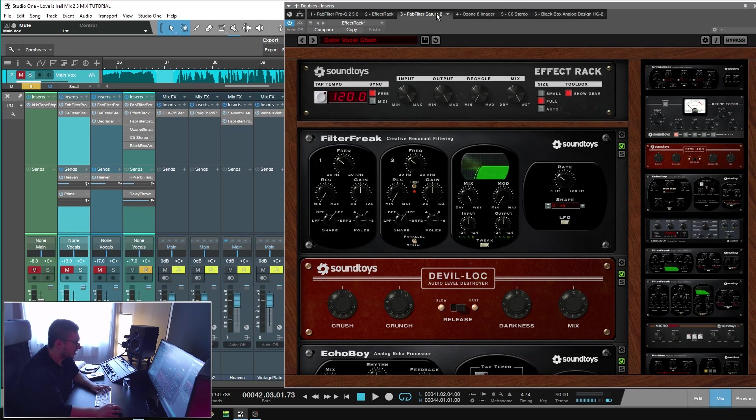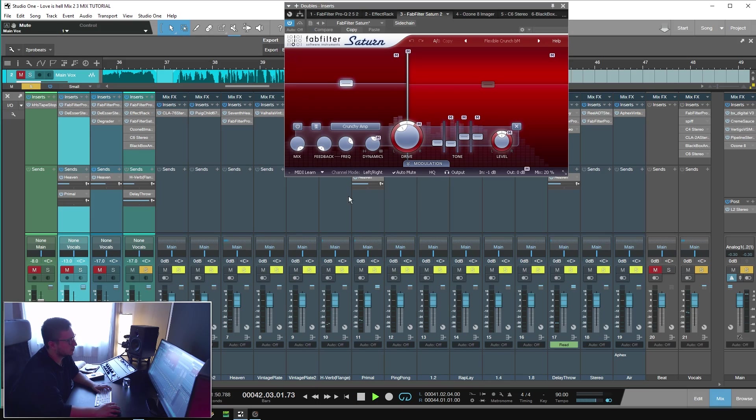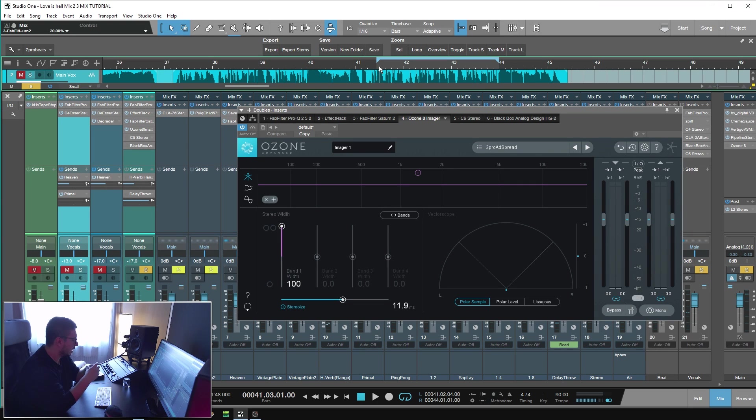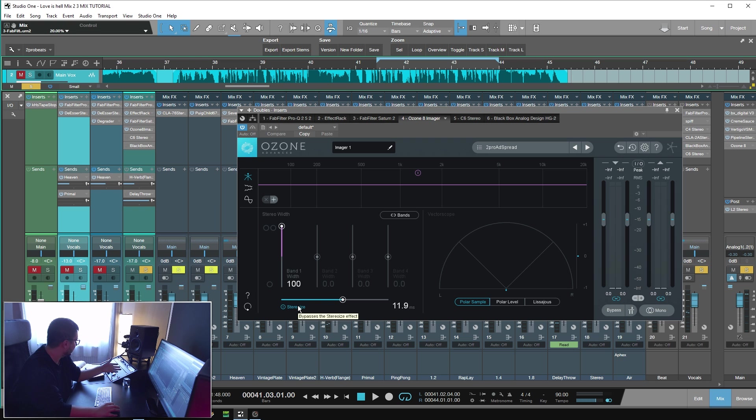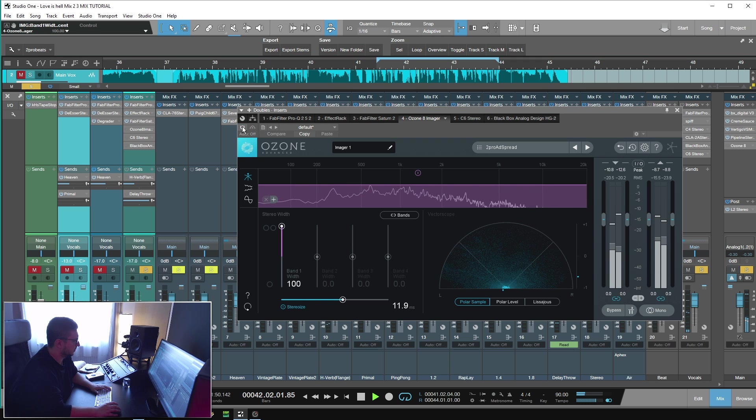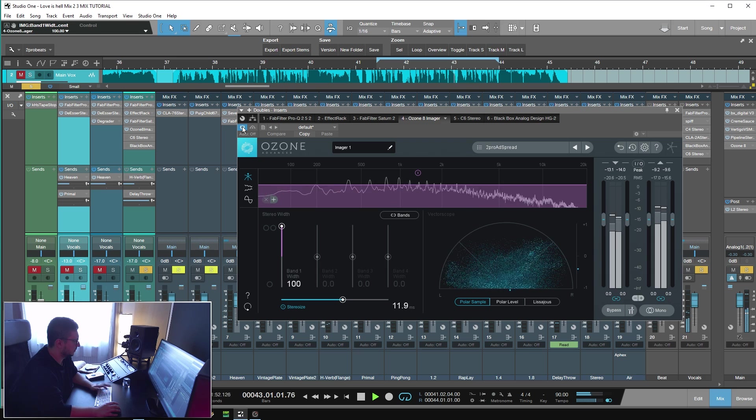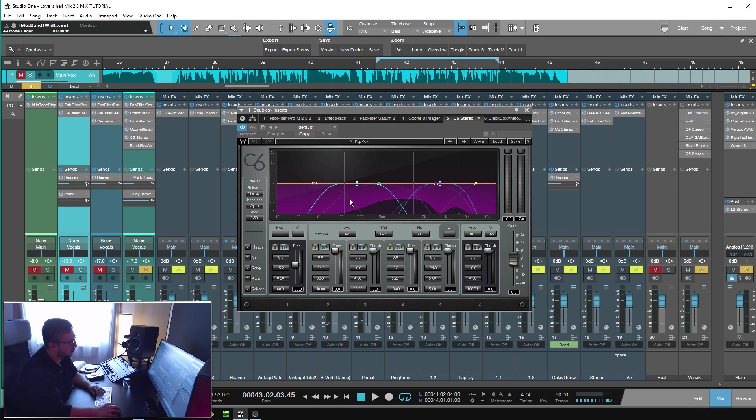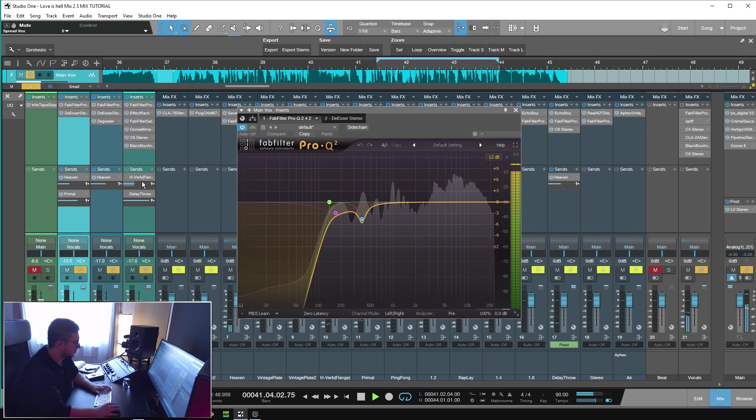Next in the chain is some distortion. I've used the FabFilter Saturn for this. Isotope imager. I wanted the harmony to be really spread out. So I've used the imager from Ozone with the StereoRise engaged. Next is a C6. With the C6 I'm controlling around 200Hz. This is with the processing. On their own, the vocals sound a bit strange. But in context, with all the vocals playing and the beat playing, it sounds really cool.